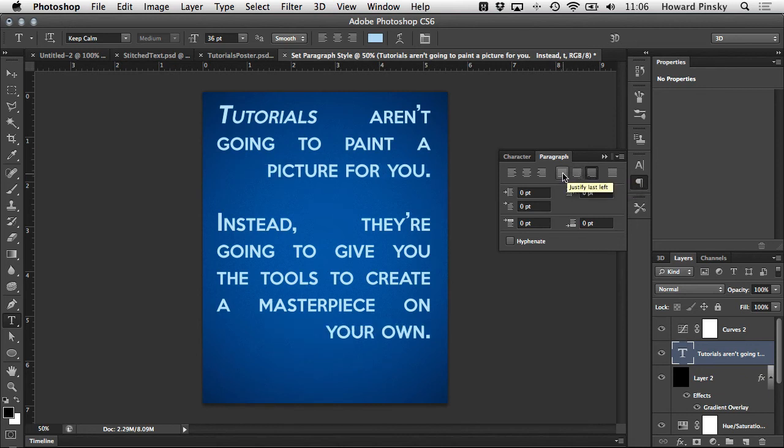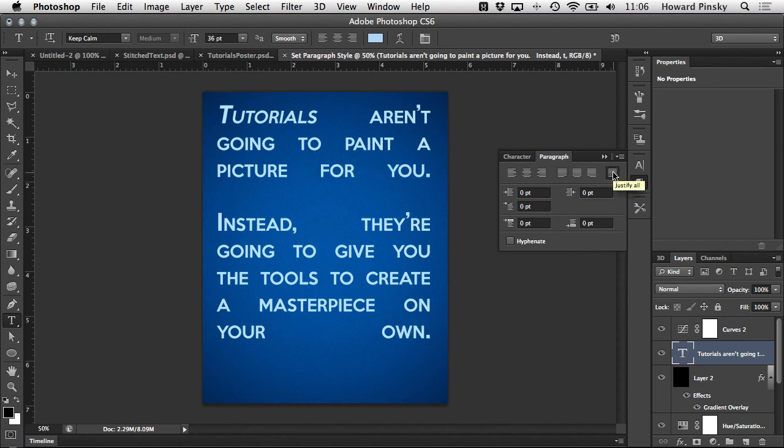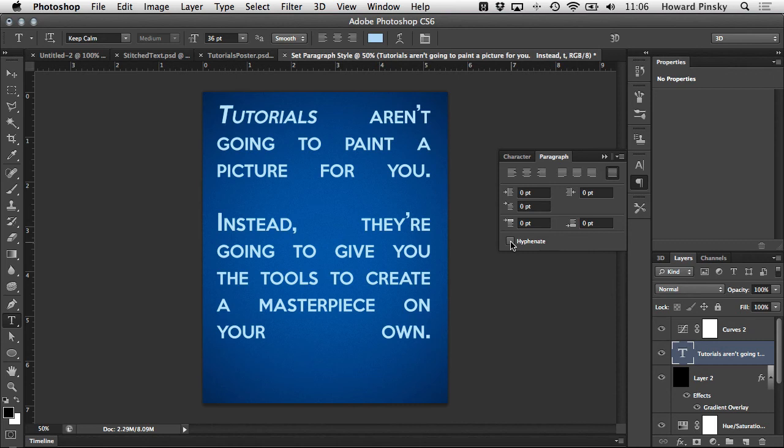Finally the last option is justify all. You see this a lot in books and newspapers. This will force your text to line up flush with the edges of the paragraph block and it'll space out the characters of each line accordingly. And if you have hyphenate enabled at the bottom longer words may wrap around to the next line.